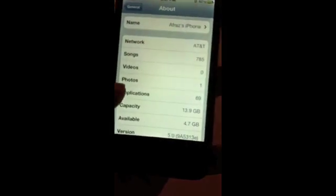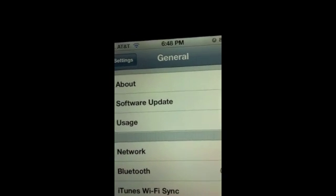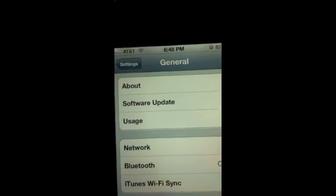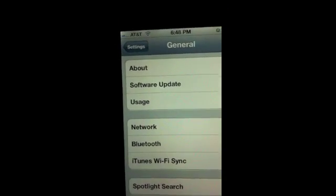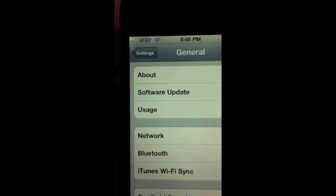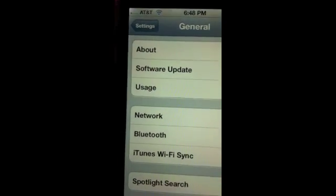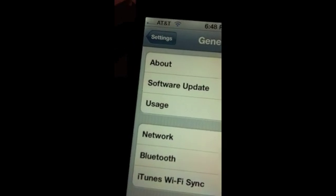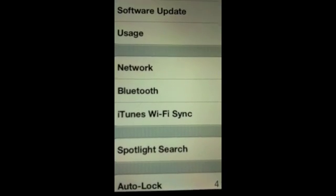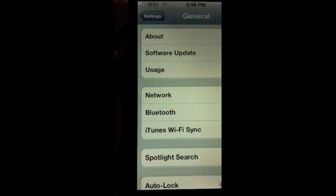The next feature is the wireless over-the-air software update, which is very cool. You can download it over Wi-Fi, but your device has to be charged above 50 percent or plugged into power. You can also wirelessly sync to iTunes over Wi-Fi, which works on both PC and Mac.